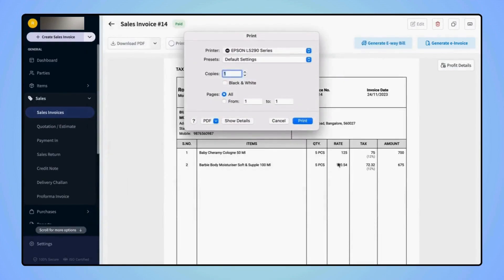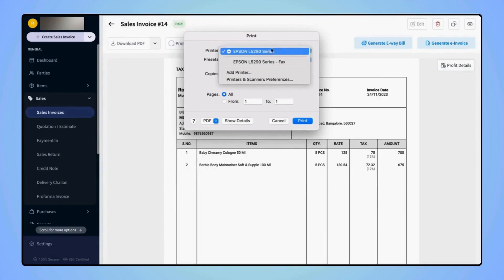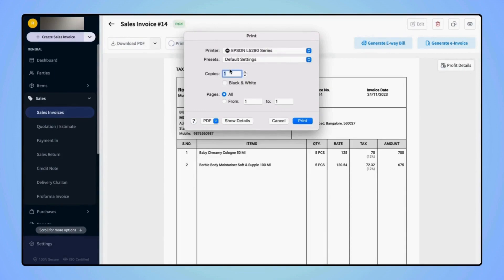Now under this Print menu, users have to select the printer and select the number of copies. If they wish to take a black and white print, then mark the checkbox Black & White. And after that, they have to click on Print.